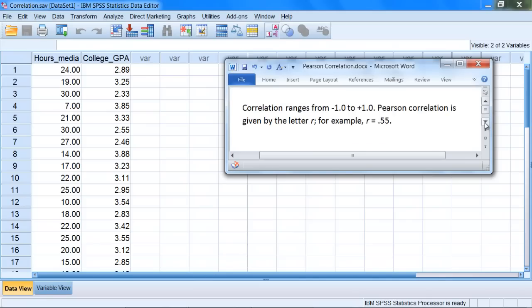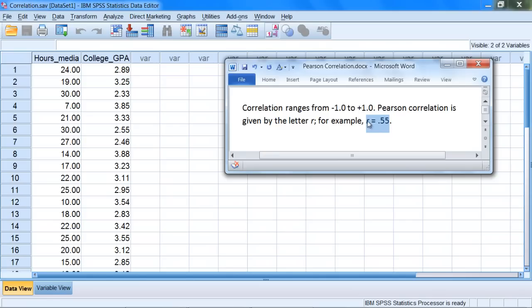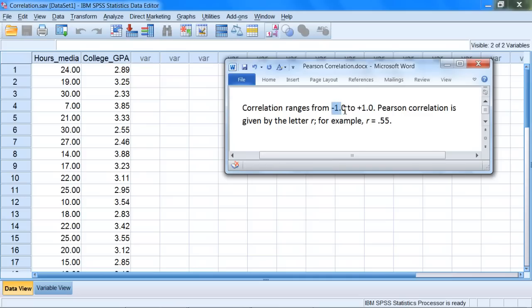A correlation ranges from negative 1.0 to positive 1.0, and Pearson correlation is given by the letter R. As an example, you might see something reported like R equals 0.55. Notice that this value of 0.55 ranges from negative 1 to positive 1. You should never see a correlation of 1.2, for example, above this value, and you should never see a correlation of negative 1.8 for example.